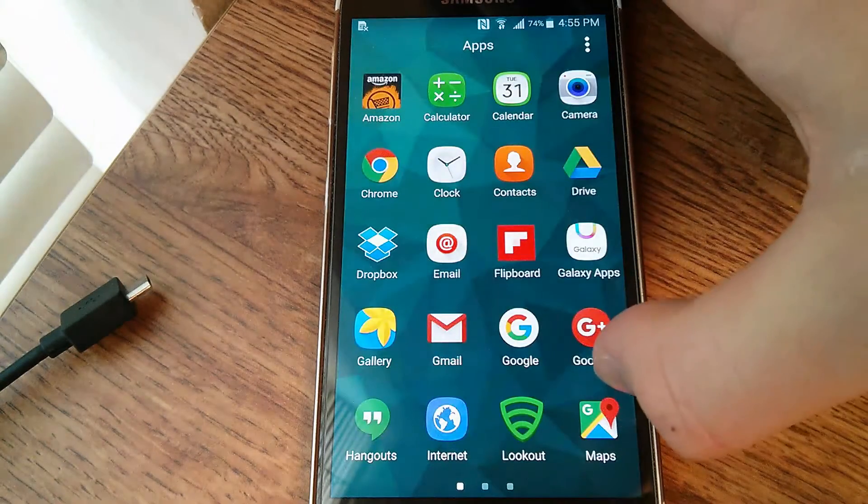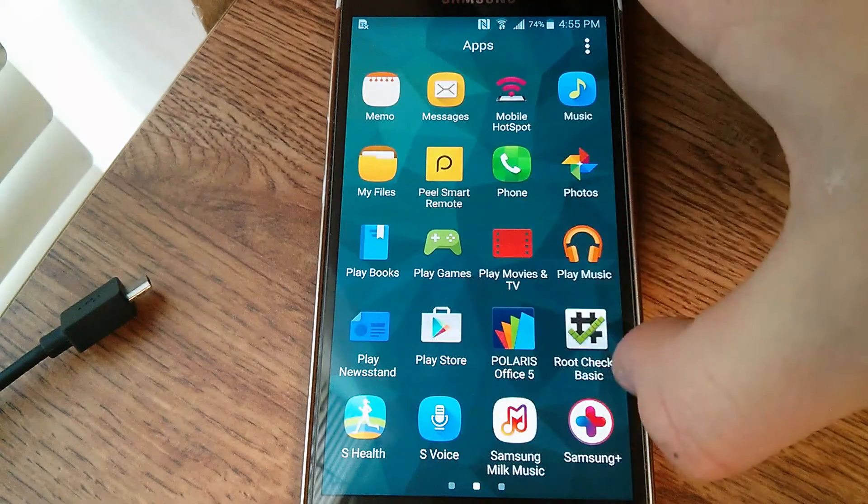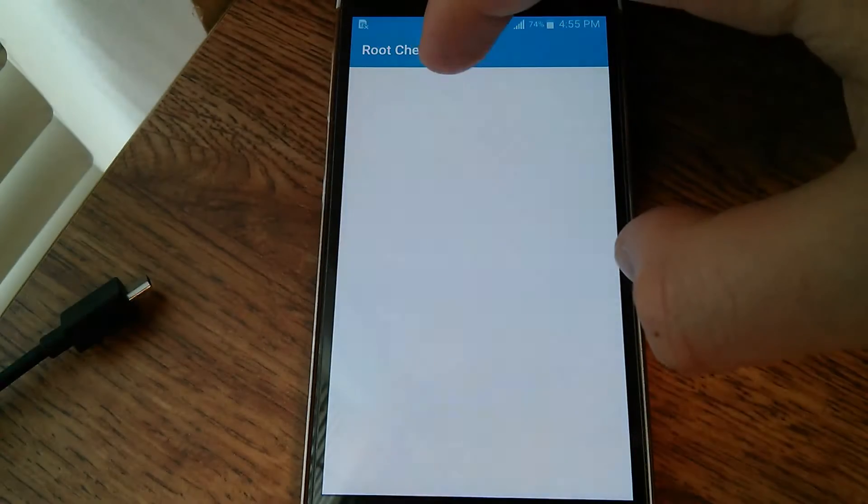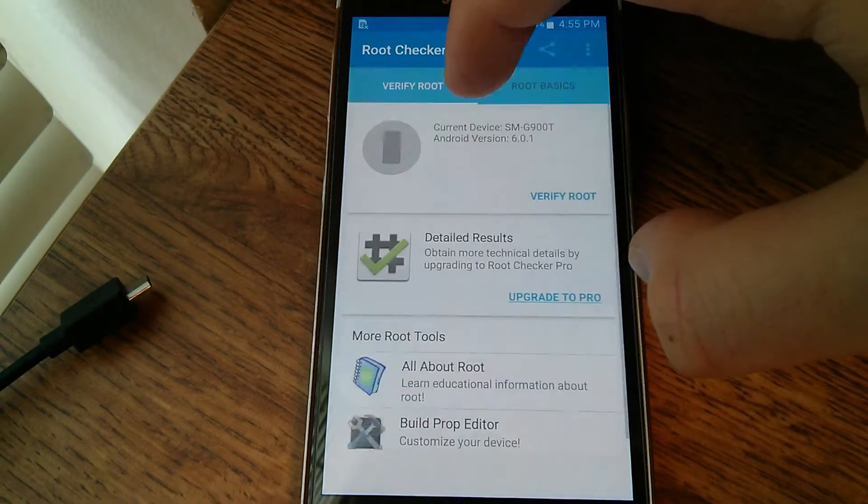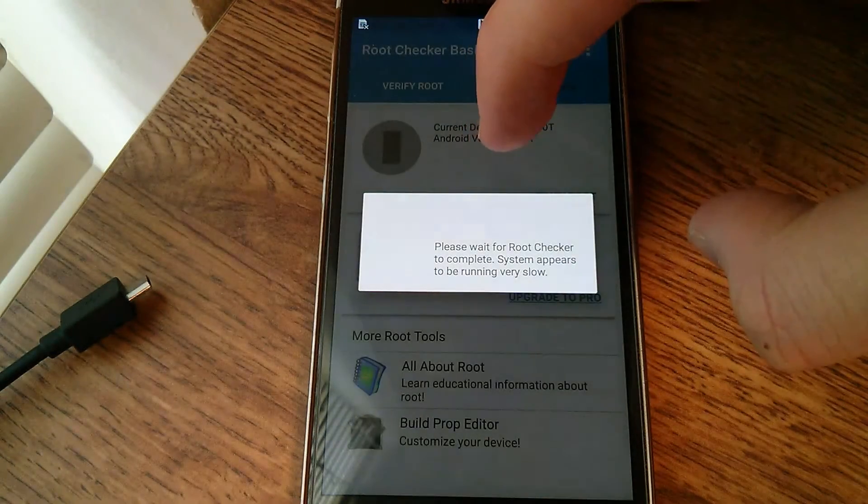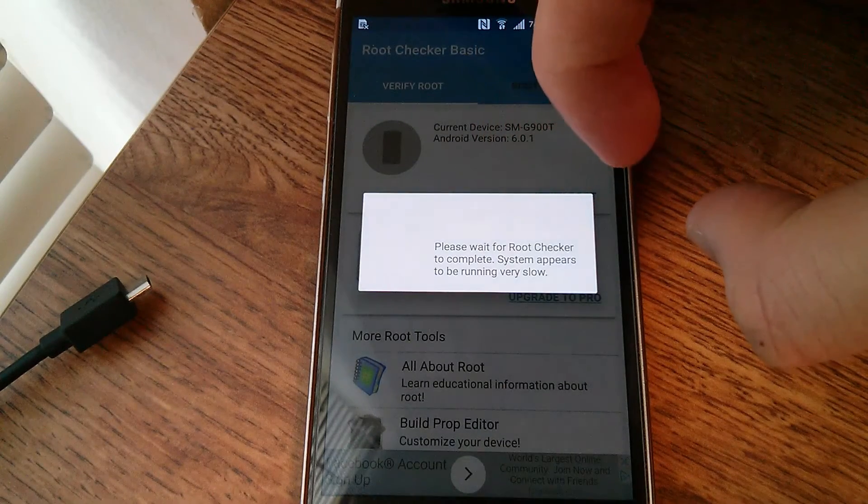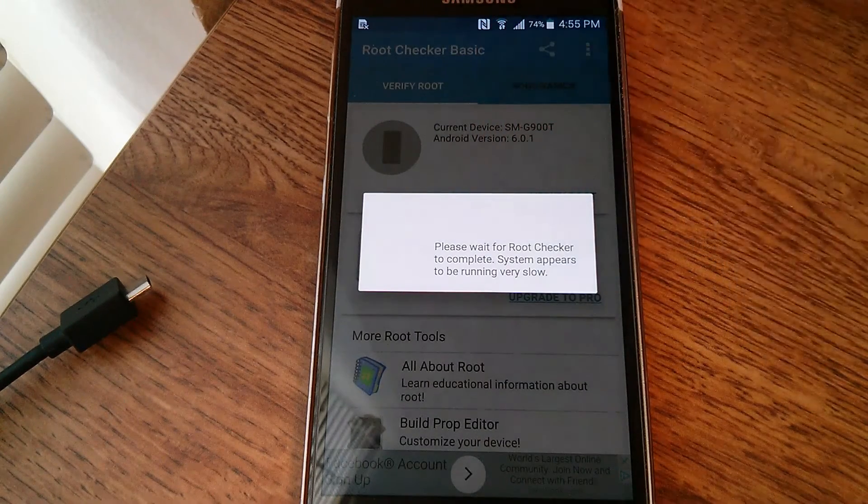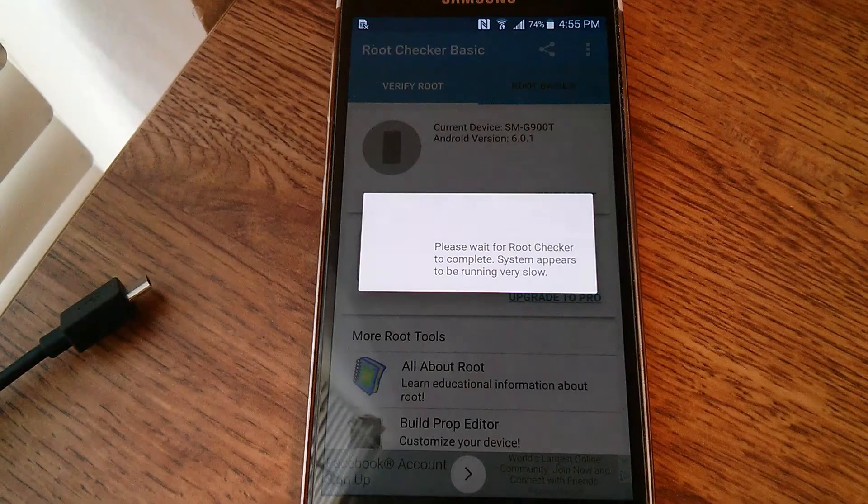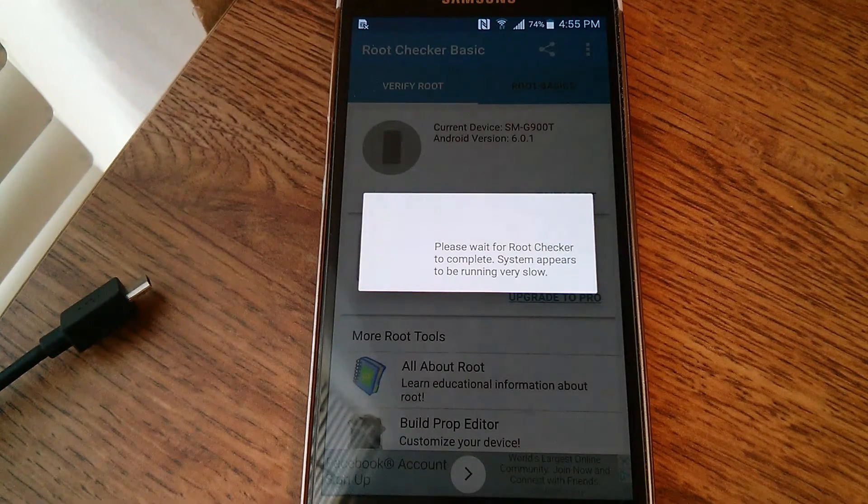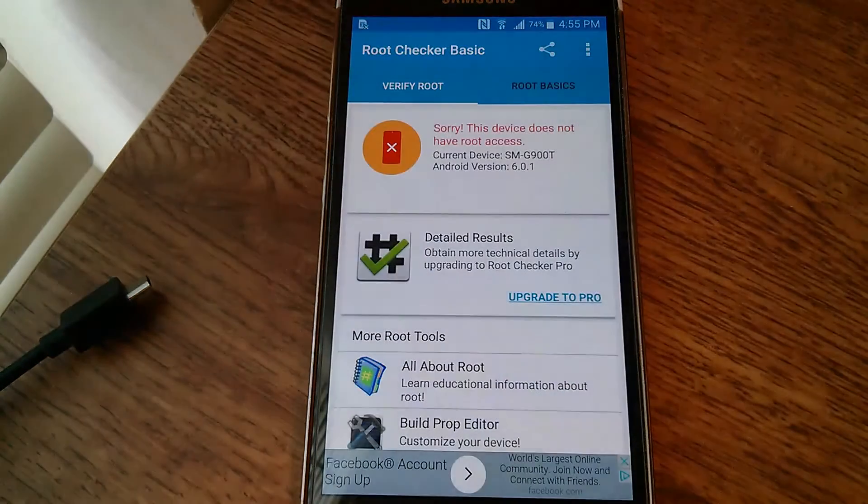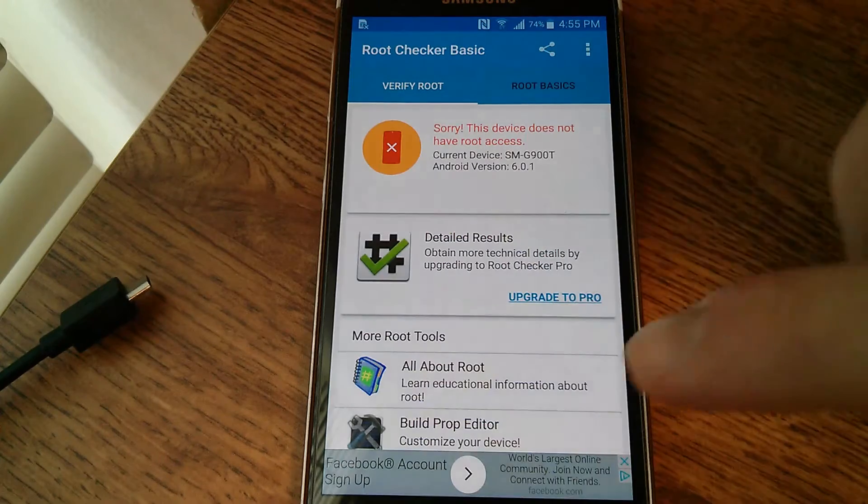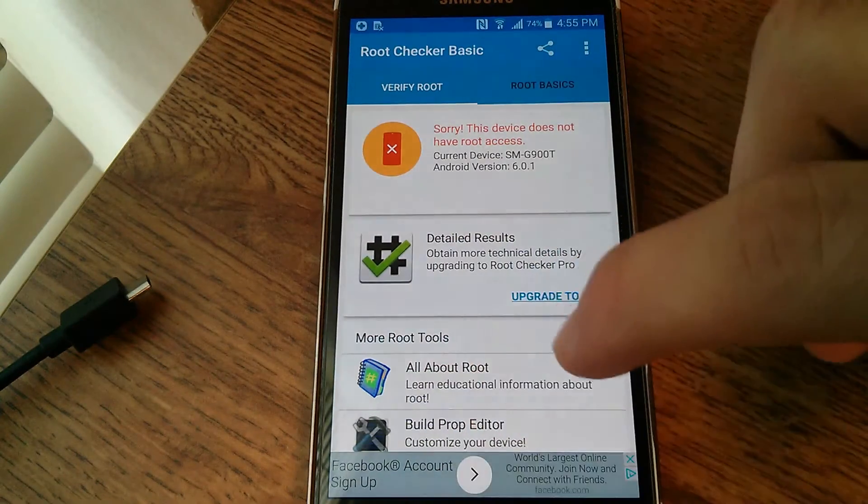Now if we go to apps, root checker, verify root. Might take a little while since we just started up. Probably should have waited a little bit longer. Not sure why that is.